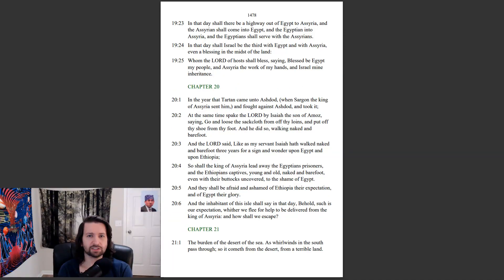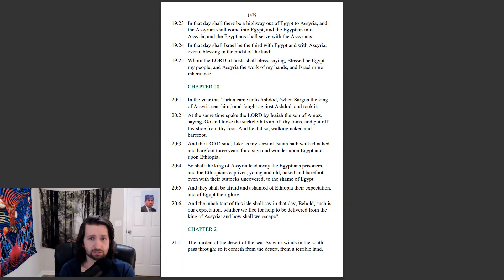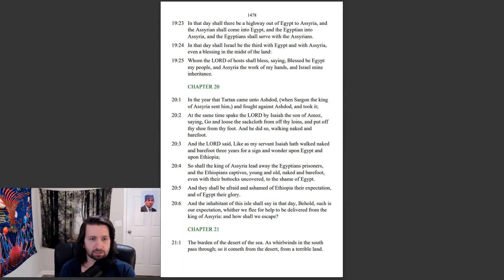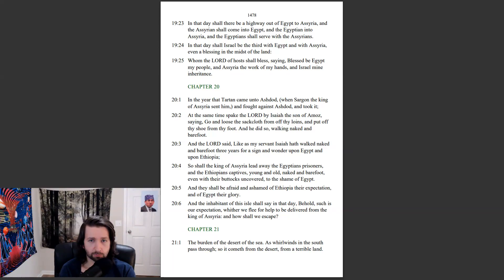In that day shall there be a highway out of Egypt to Assyria, and the Assyrian shall come into Egypt, and the Egyptian into Assyria, and the Egyptian shall serve with the Assyrians. In that day shall Israel be the third with Egypt, and with Assyria, even a blessing in the midst of the land. Whom the Lord of hosts shall bless, saying, Blessed be Egypt my people, and Assyria the work of my hands, and Israel my inheritance.